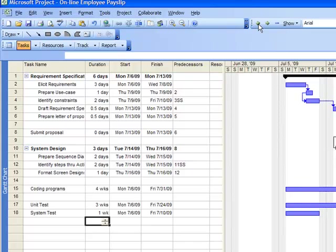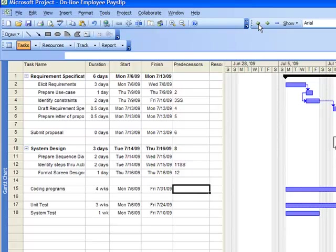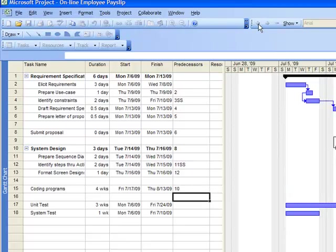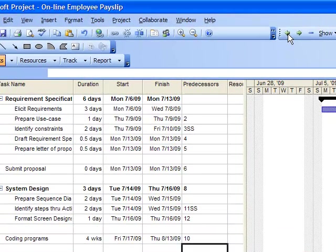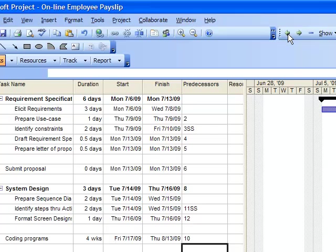Coding of programs will commence after completion of system design. We do not wait for coding of programs to complete before we initiate unit tests. If we decide that we will do unit testing after 50% completion of program coding,